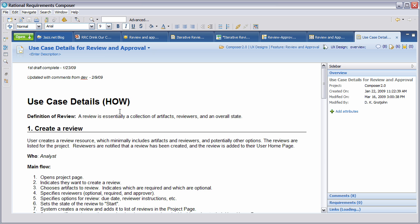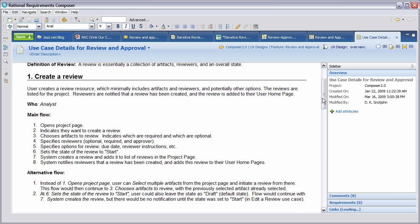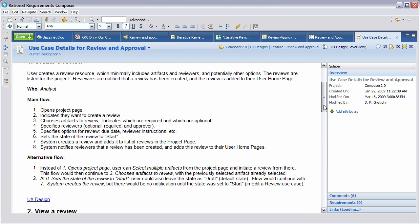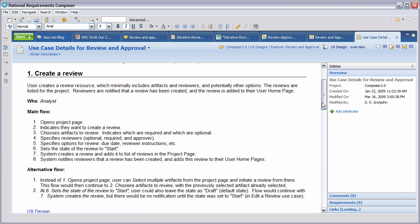Let's now examine the details for create a review. From the use case details, we have the actor who is the analyst, and what they're performing is they'll start with opening a project page, indicates that they want to create a review, chooses various artifacts, and specifies reviewers and any optional instructions and things. This is the main flow that people will be working for. And we have various alternative flows and things like this.